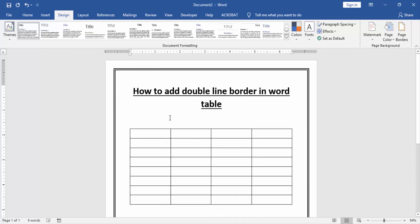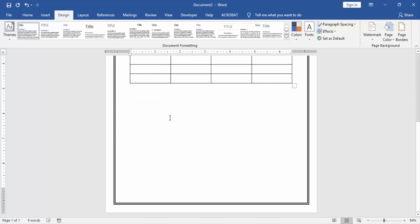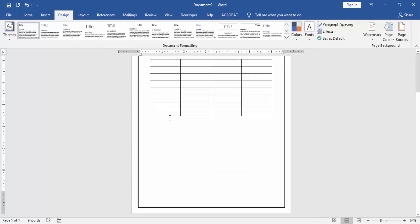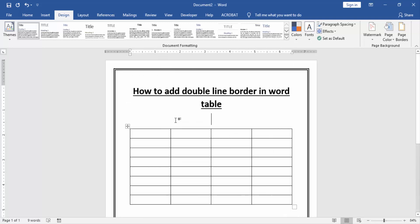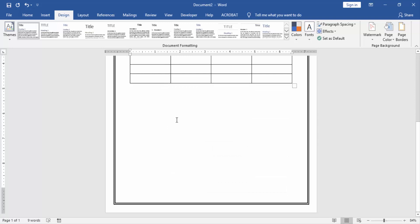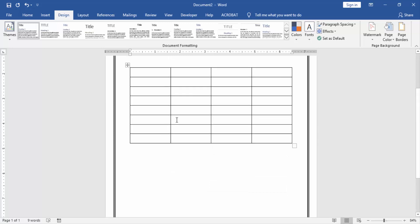Now we can see we added double line border in Word table. This process is very easy. I hope you enjoyed the video. Please like, comment, share, and subscribe to my YouTube channel. Thanks for watching.